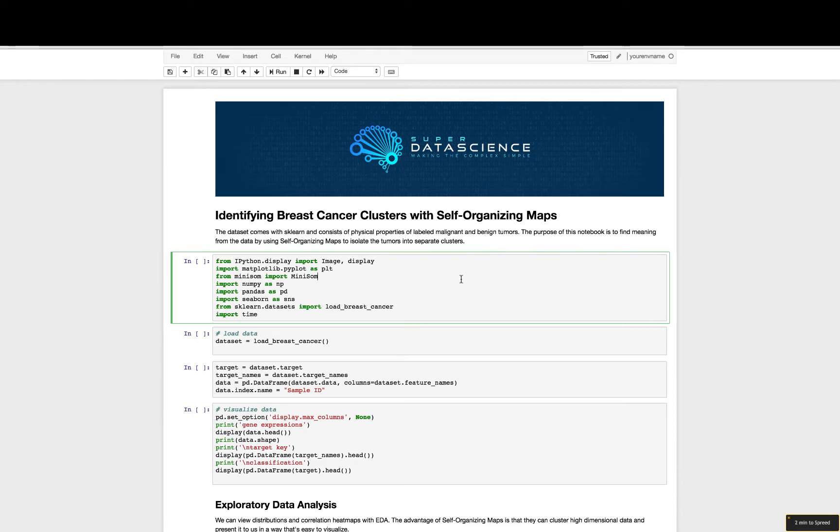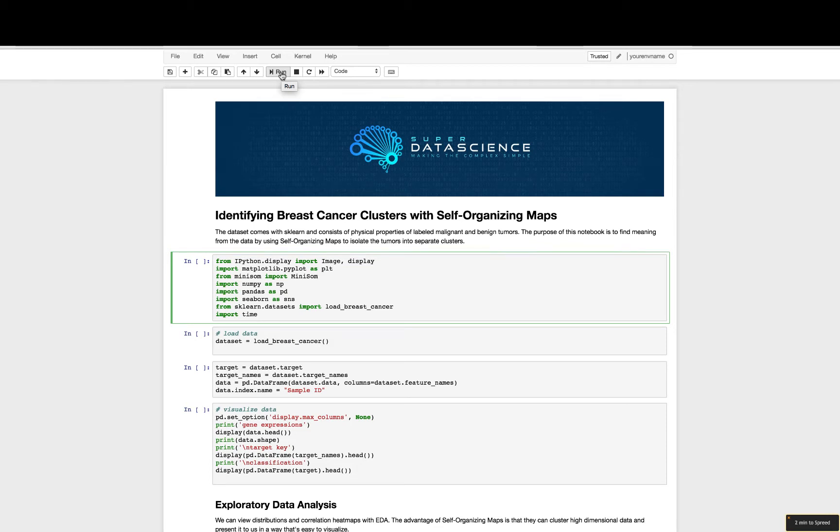First we need to import all of the necessary packages. I have some necessary data science packages, NumPy, pandas, a few packages for exploratory data analysis, seaborn, matplotlib, and also the main package is minisom, which will allow us to create our self-organizing map models.